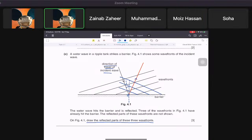For three marks you also need to label angle r as equal to angle i. Always remember these types of questions will appear and you need to know the drawing. If you don't remember it, you'll be stuck and lose three marks in the exam — and it's actually pretty easy.